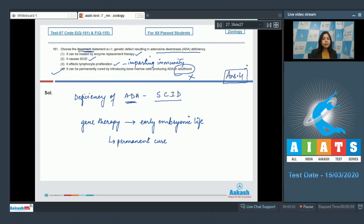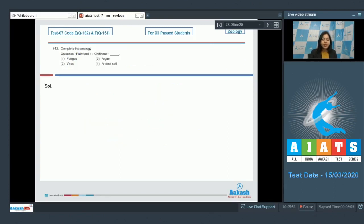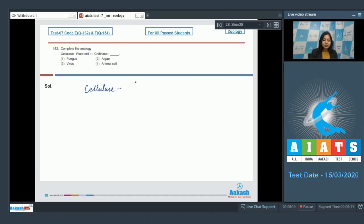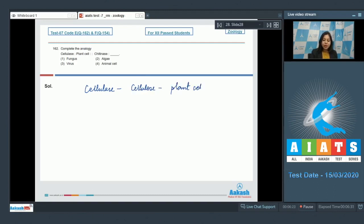Moving on to the next question. Question number 162: Complete the analogy - as cellulase is to plant cell, similarly chitinase is to...? So here students, cellulase is responsible for the breakdown of cellulose, which makes up the plant cell wall.